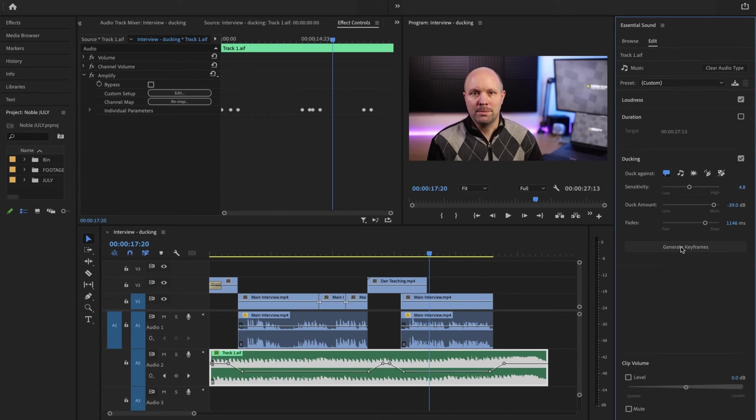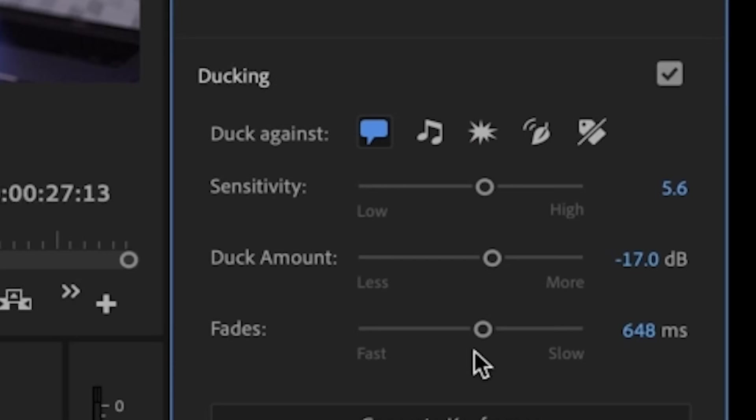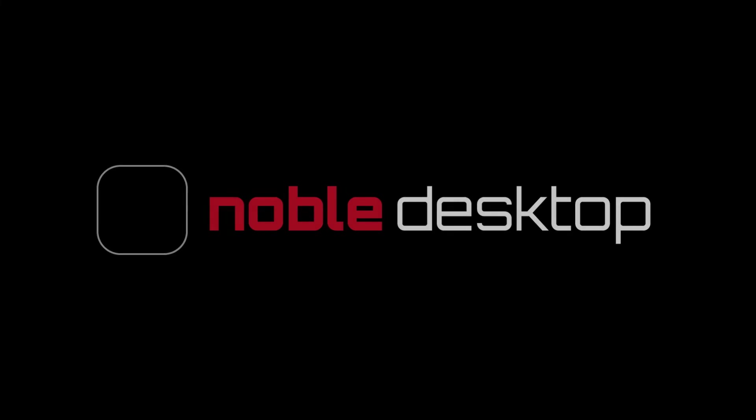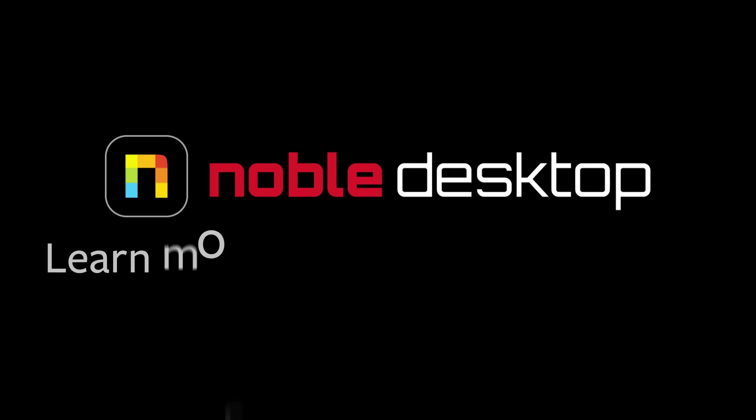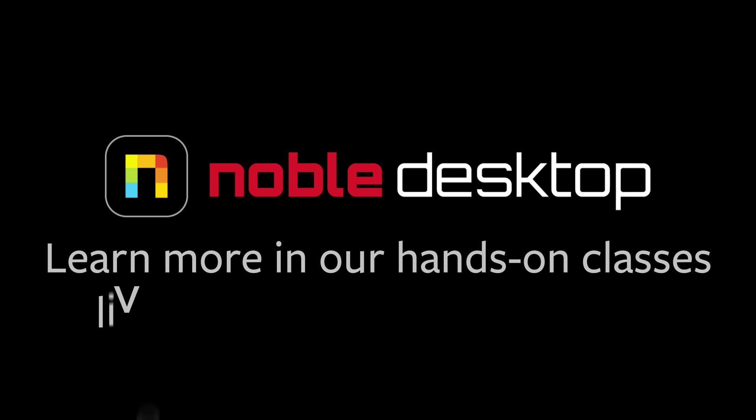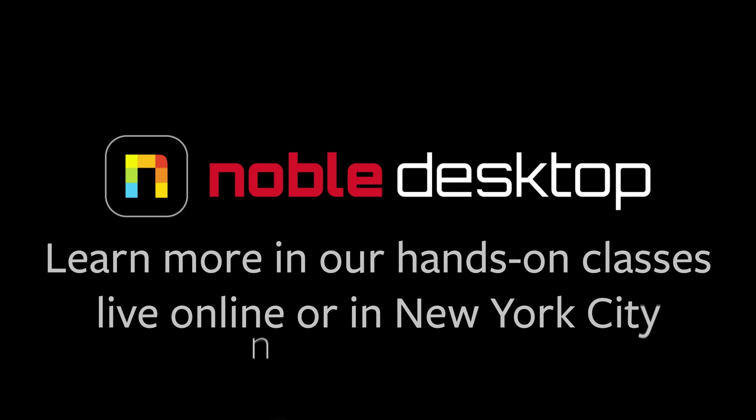Ducking can be a great solution, particularly if you have a lot of dialogue that you need to deliver quickly with music. I hope you've enjoyed this lesson in ducking in Premiere Pro audio. This has been Margaret with Noble Desktop.